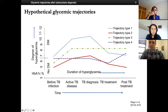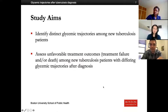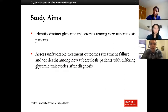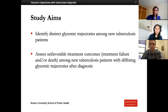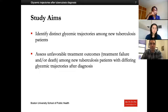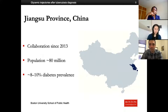My collaborators and I tried to understand this better over the past three to four years. We had two main aims: first, to identify distinct glycemic trajectories among new TB patients; and second, to understand the clinical implications — do patients with distinct trajectories have differential poor treatment outcomes compared to a normal glycemic trajectory or compared to people with diabetes? I've been collaborating with this group from Jiangsu province, China since 2013.